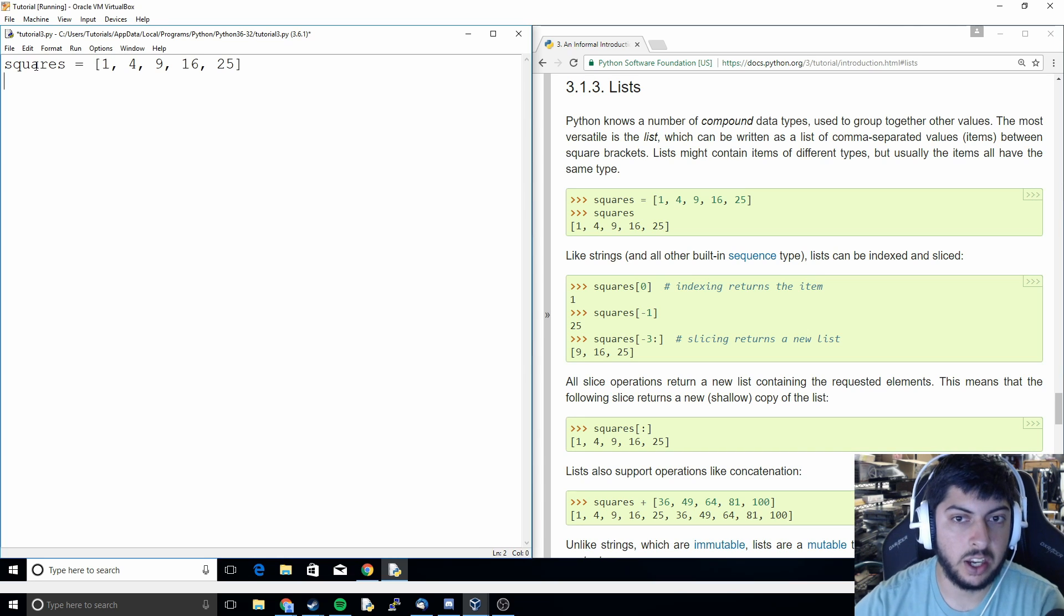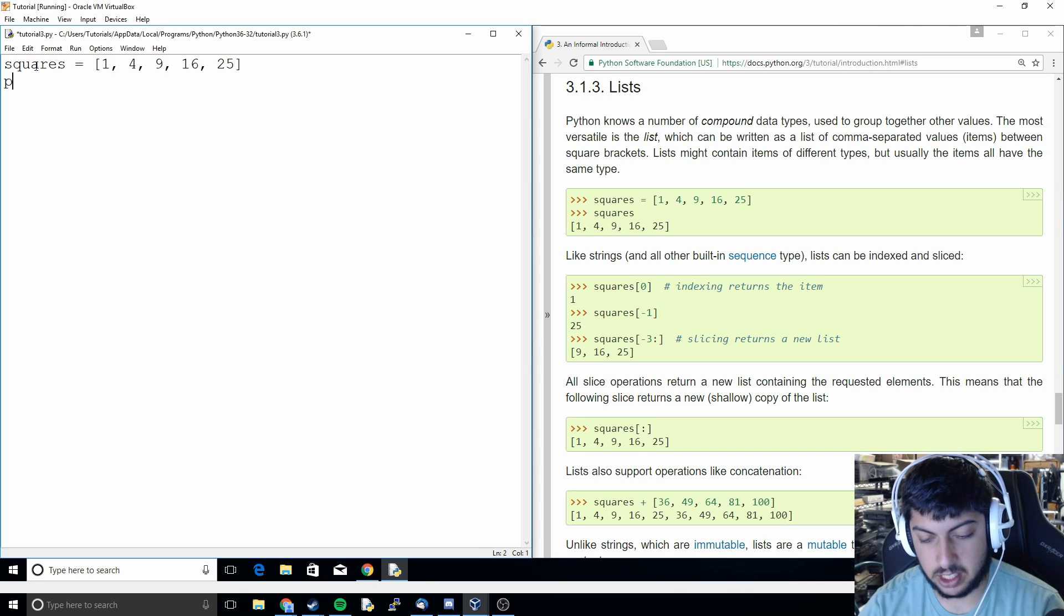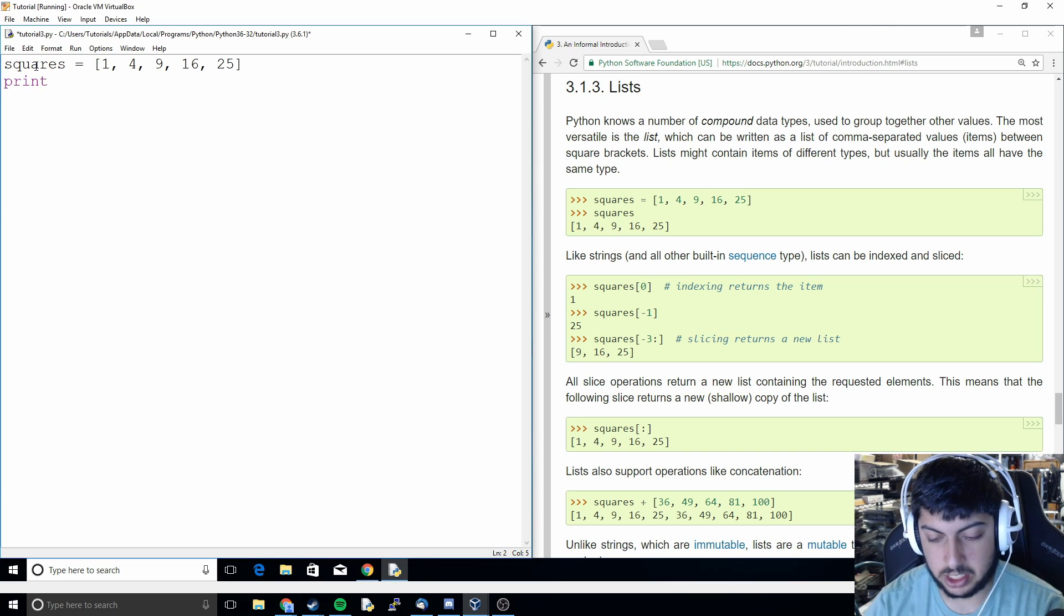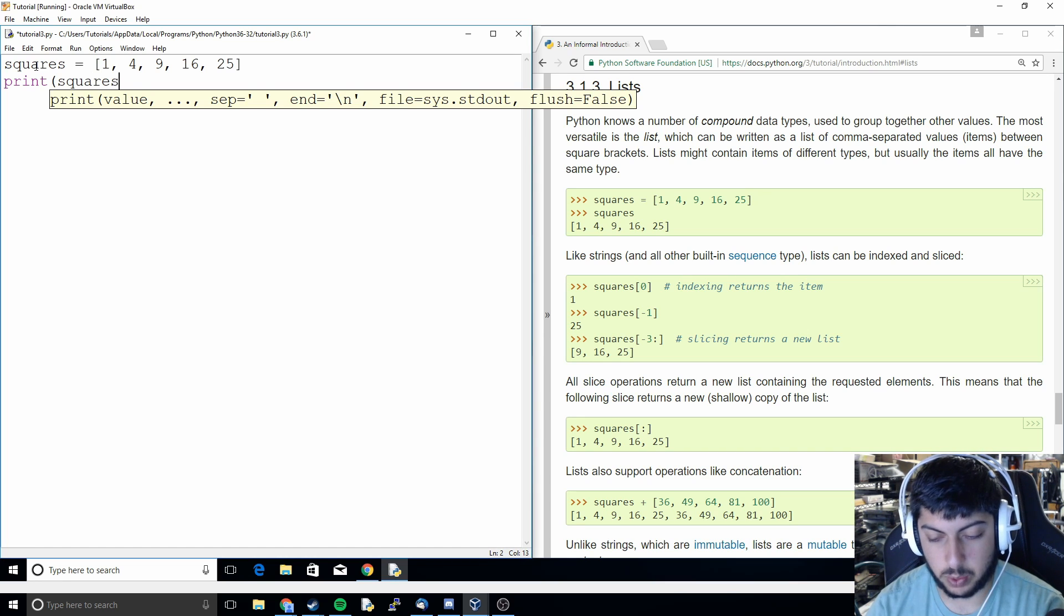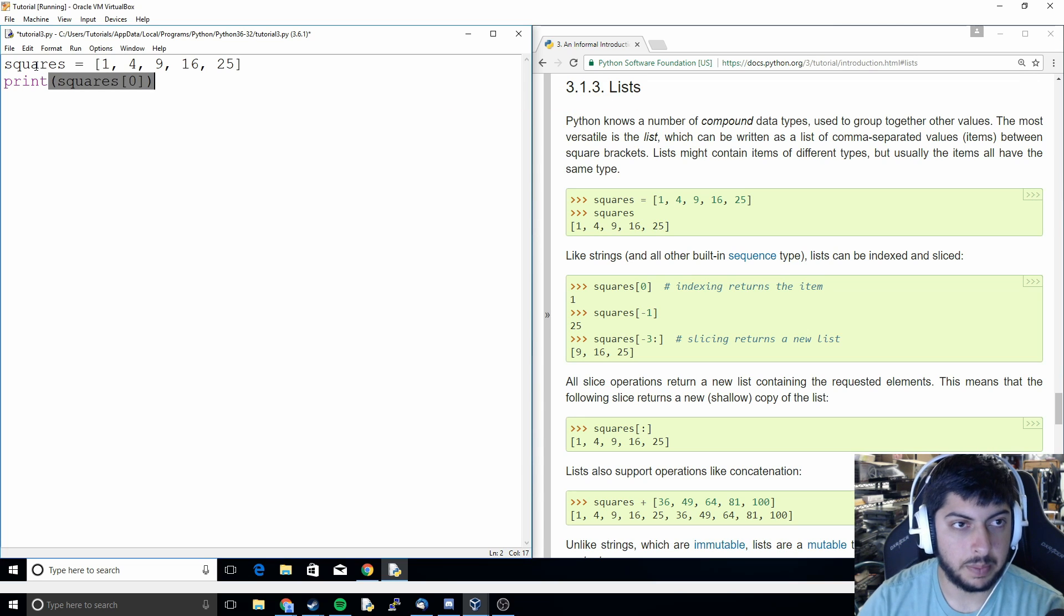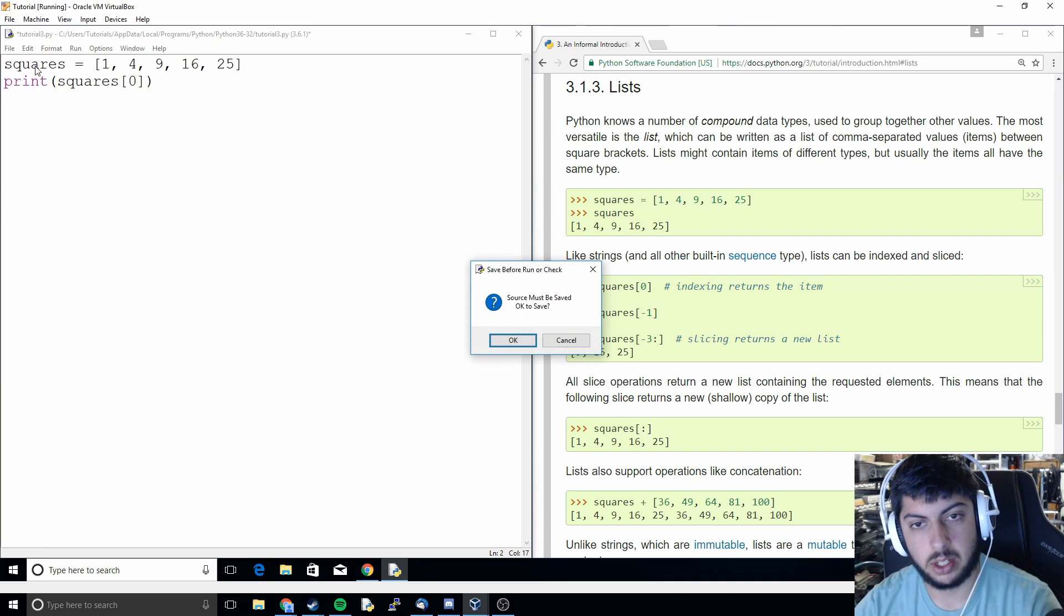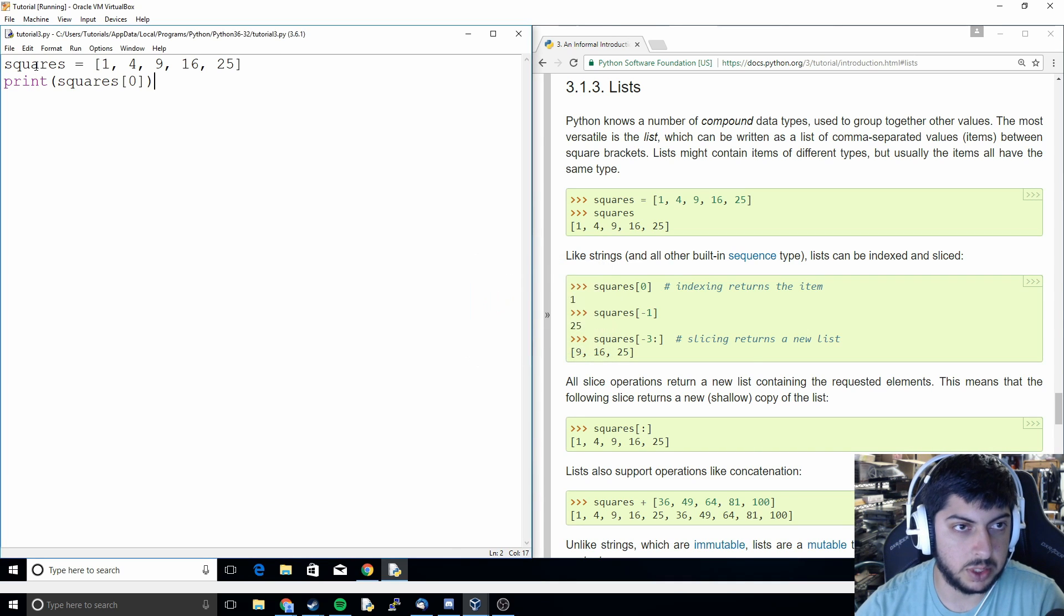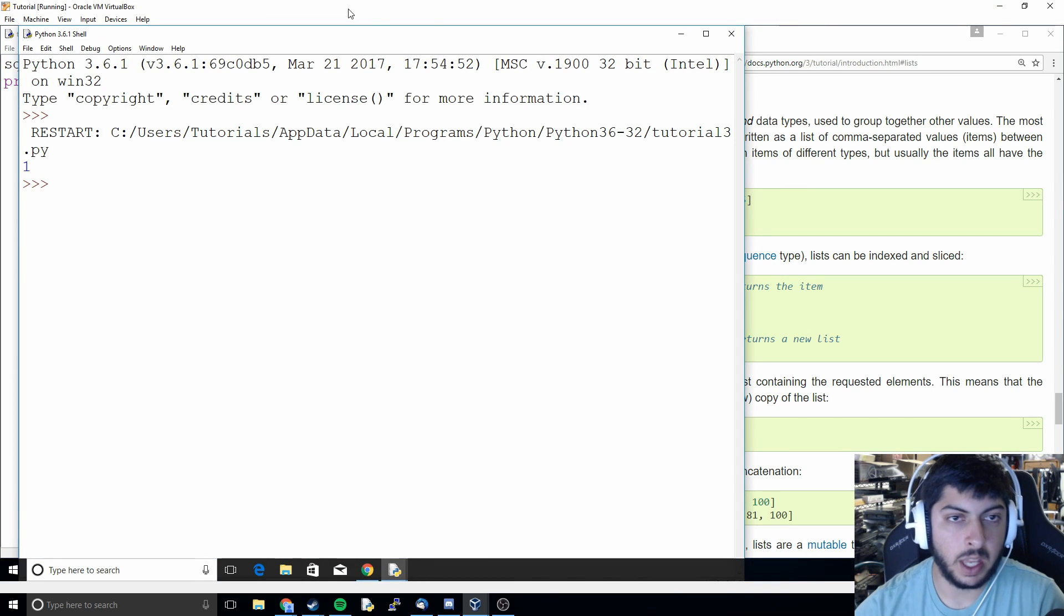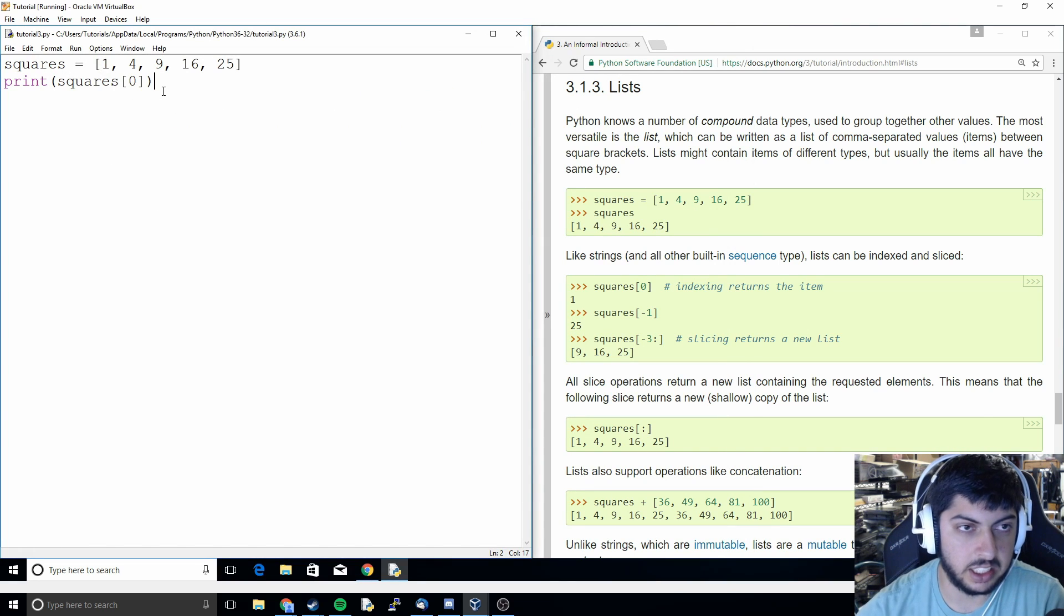And then the way we access this is just like with strings where before we could do zero in brackets. And then that will print out the first item in the list which will be one. So it functions exactly like it did with strings.